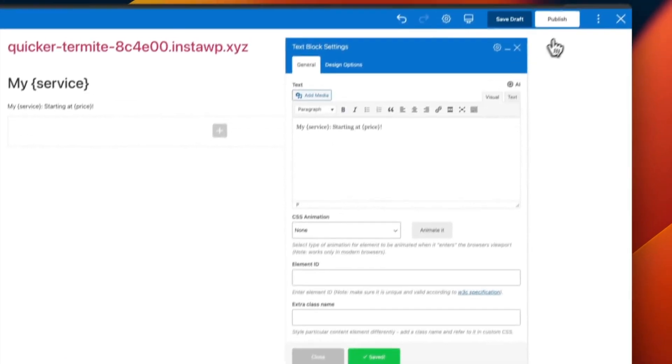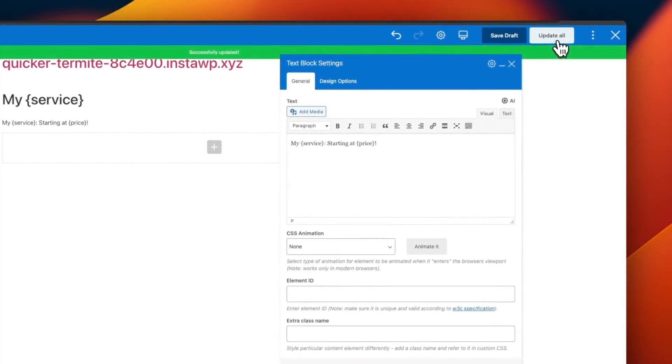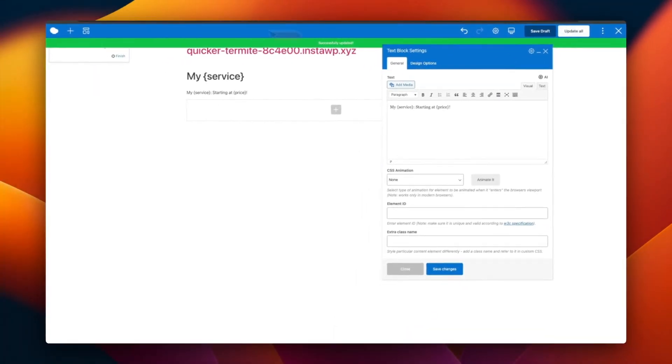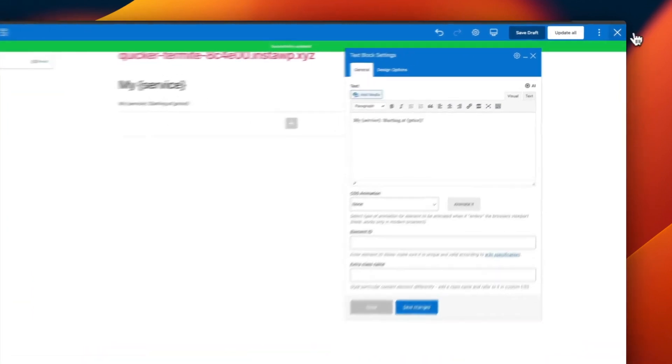When you are done building your template page, go ahead and save it. You don't need to publish the page to use it as a template page.